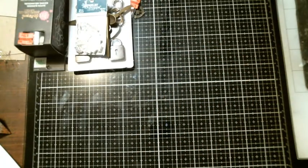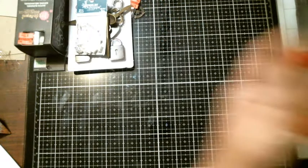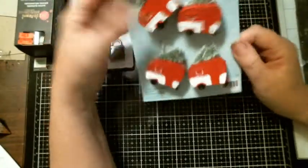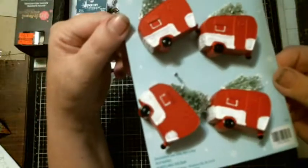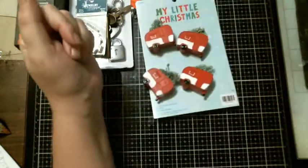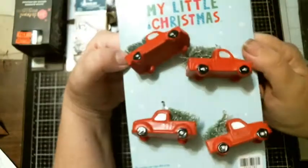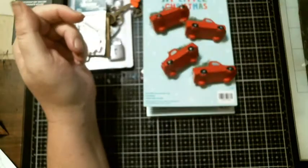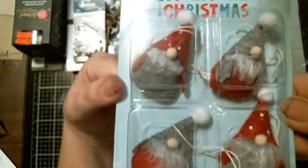Look down, it's called My Little Christmas and they were 40% off. Little campers, oh they're adorable, the little red trucks, and the little gnomes.